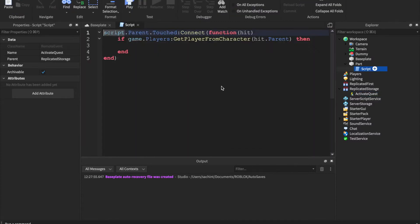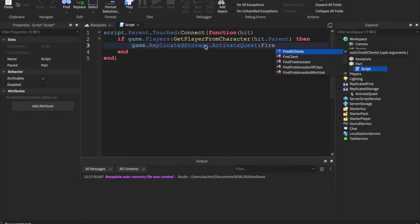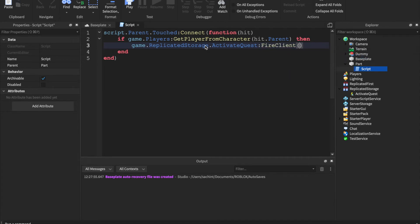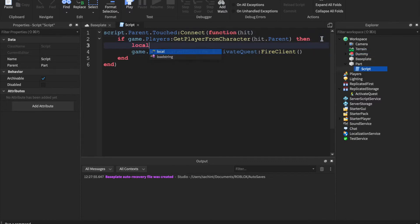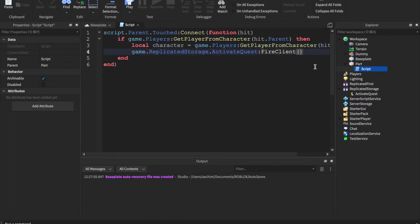Back in the script we say: game.ReplicatedStorage.ActivateQuest:FireClient(). We'll create a variable — local character = game.Players:GetPlayerFromCharacter(hit.Parent) — and then pass in that character. Now we fire the client passing in the character.